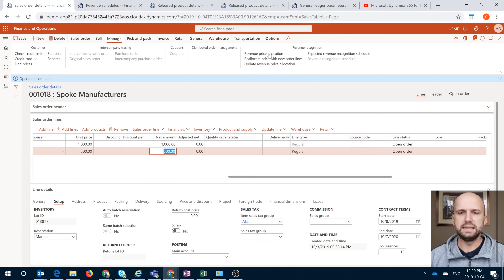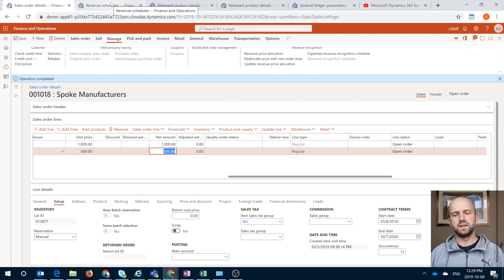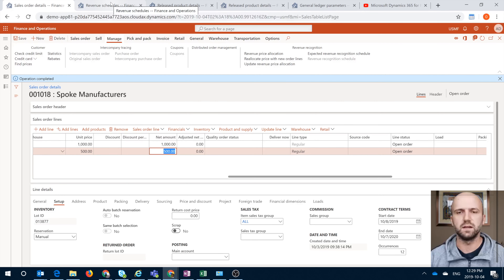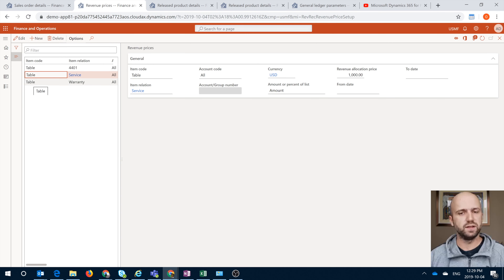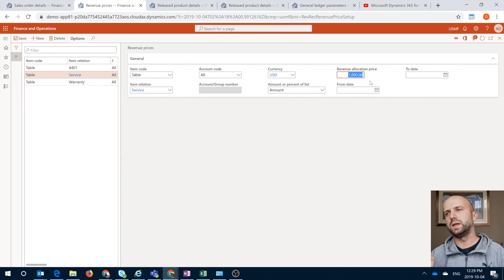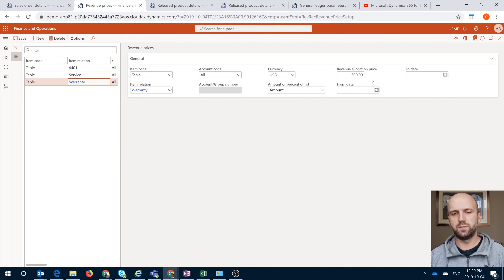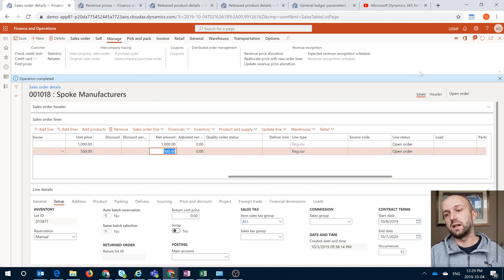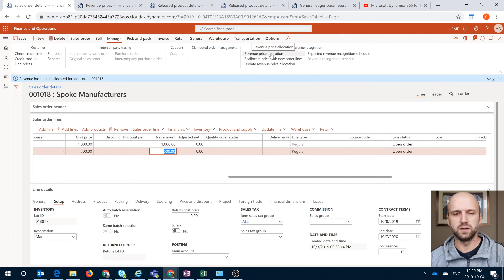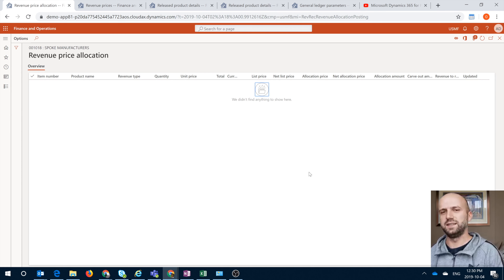Now, if you look at the revenue price allocation, let's see how we can distribute these $1,500 across the two items differently than it is spread out right now, which is just based on the price itself. That's where we look at the revenue prices. I defined the service revenue allocation price to match its list price and the warranty revenue allocation price to match its list price as well. So our revenue price equals the list price, which defeats the purpose of the allocation because you want to allocate it the same way it is already allocated. So if you click on Update Revenue Price Allocation and check the price allocation section, you will see there are no entries there, because the allocation is exactly the same as originally.